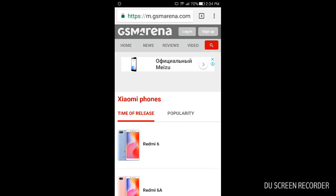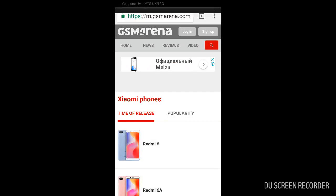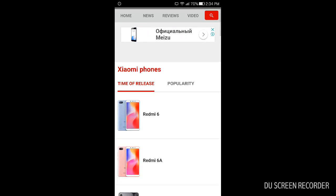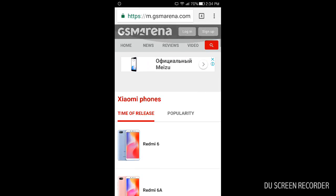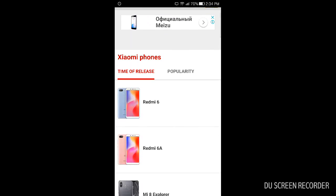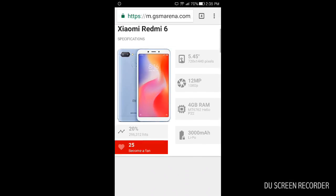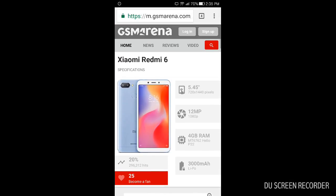Hello everyone, today we are going to talk about recent releases of Xiaomi phones, and we will start from the Redmi 6. This phone is powered by a 5.45 inch HD plus display, it has 12 megapixels camera